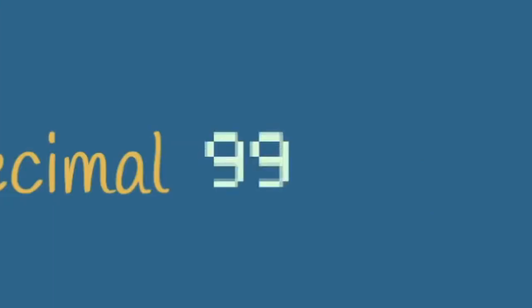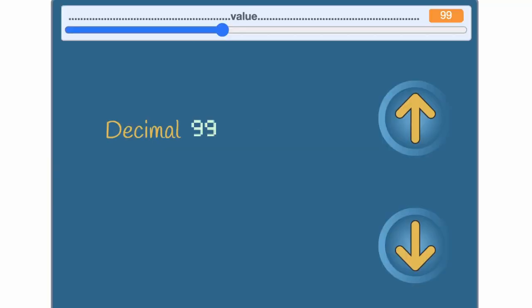Once you get to 99 you've run out of all the possible two digit numbers. So now you need to say there's 1 hundred.